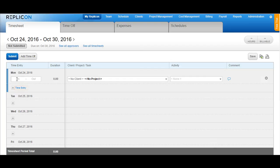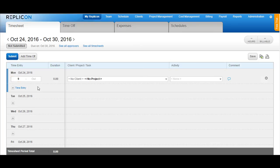In order to enter time, you can either enter the time to be 9 am or you can enter time as 9 and the system would directly take it as 9 am.